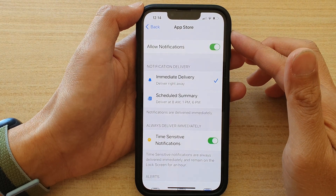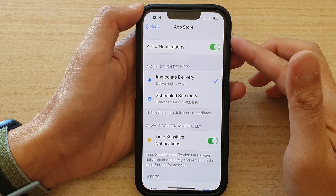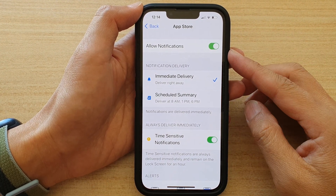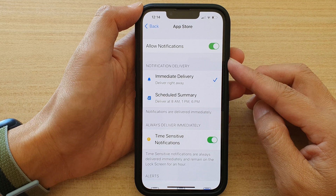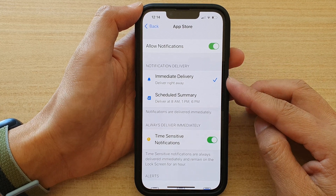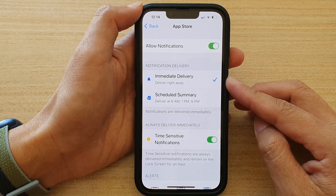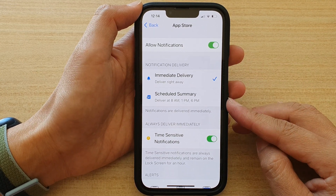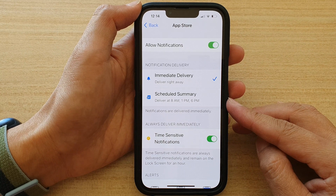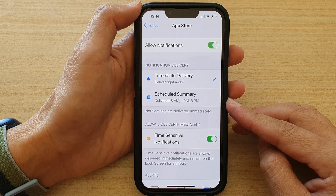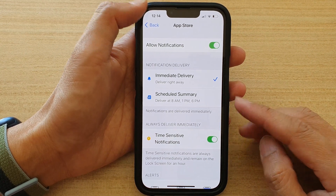Hi guys, in this video we're going to take a look at how you can set an app's notification delivery to immediate delivery or scheduled summary on the iPhone 13 or the iPhone 13 Pro.